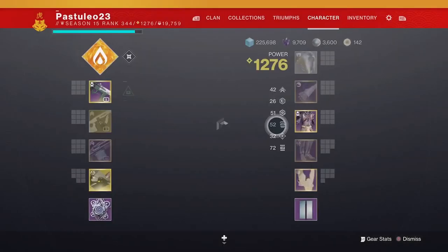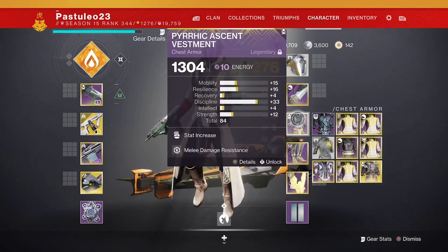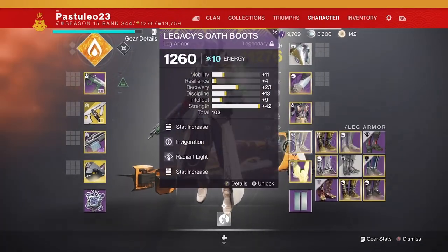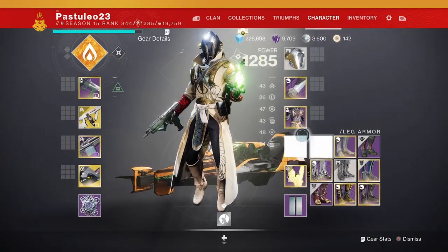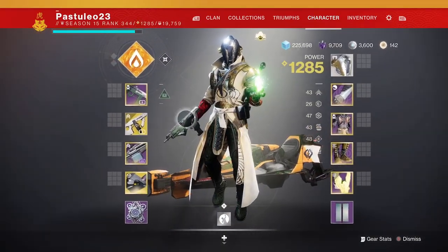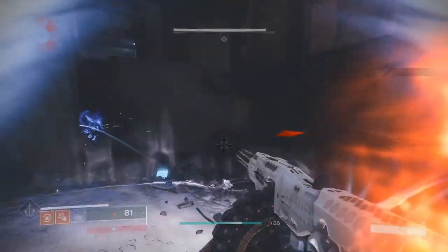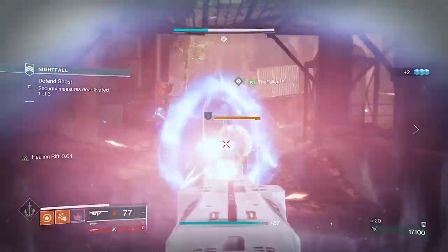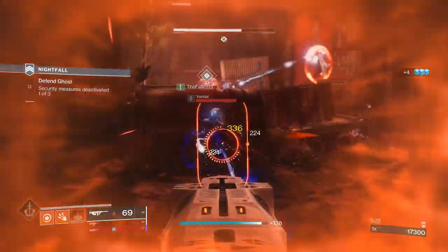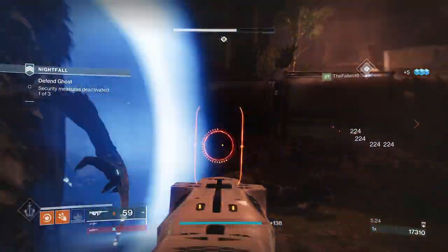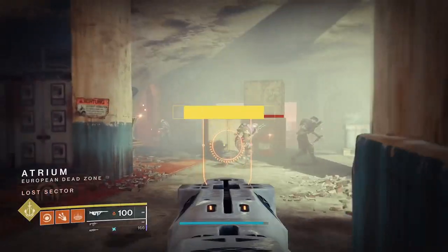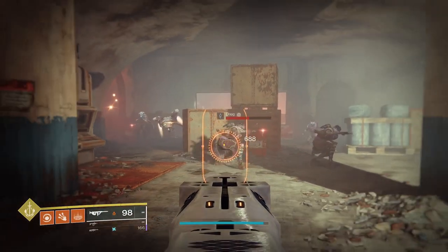Either it only affects primary weapons, or the more likely conclusion is that artifact power is applied directly to your weapon's power. After infusing up my Tommy's Matchbook, I did 100 more damage. So a higher power weapon increased its damage, but my overall power level did not.